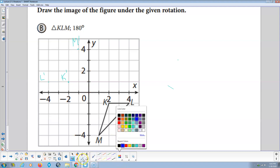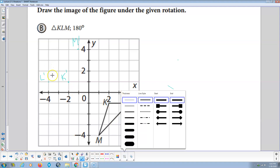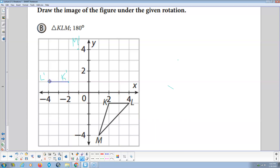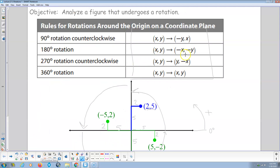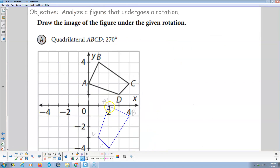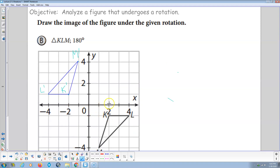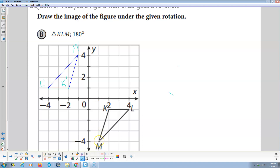Now I'm going to go a dark color with the line drawing tool — K prime to L prime, L prime to M prime, M prime to K prime. Looks like it's been rotated 180 degrees. By the way, going back to the rule for 180-degree rotation, xy goes to (-x, -y). So K is (2, -1) — the opposite of both is (-2, 1). There's K prime. L is (4, -1) — opposite of both is (-4, 1). M is (1, -4) — opposite of both is (-1, 4). There's M prime. You could use the rule and get the same three points.